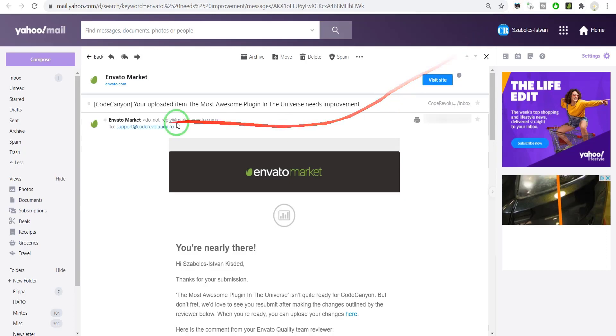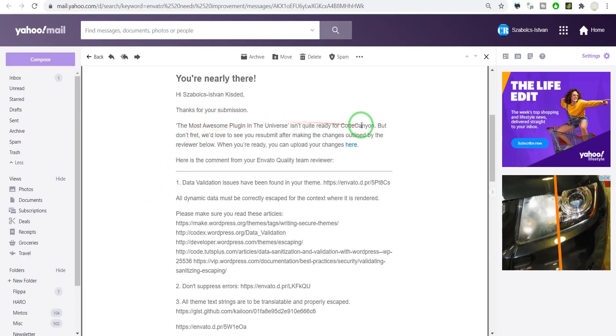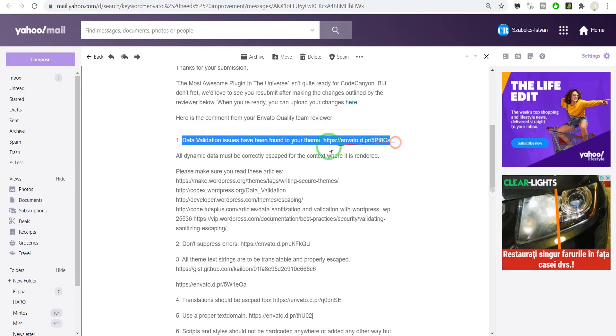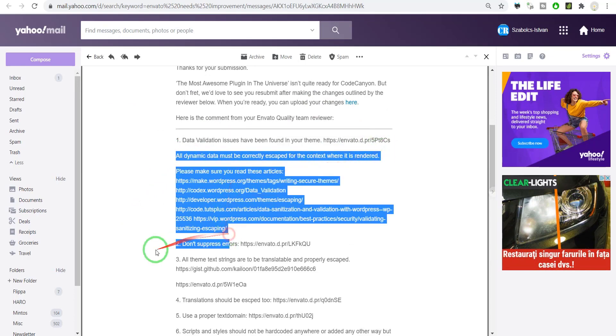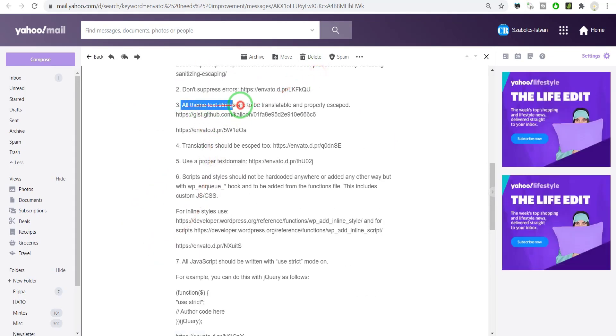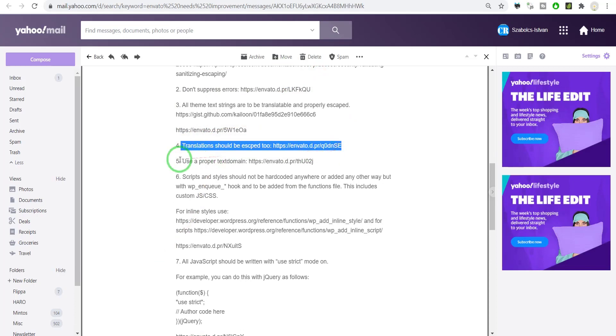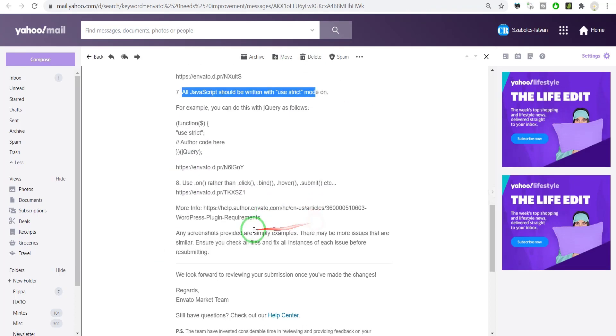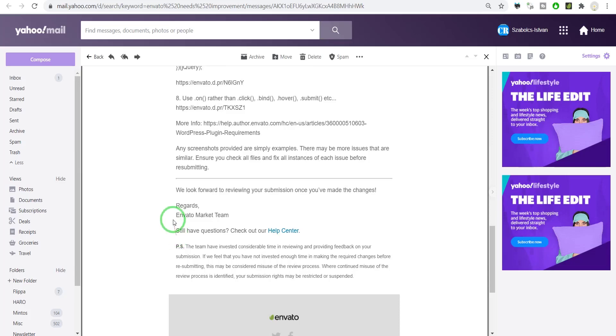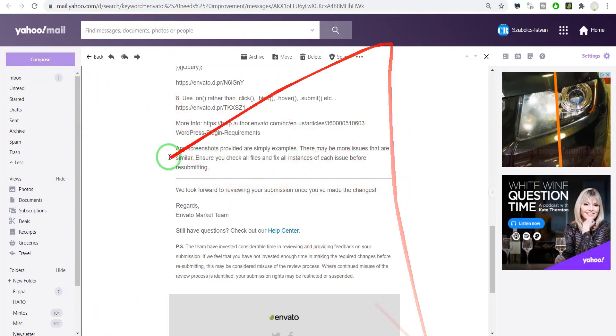Sixteen paranoia-filled days later... oh my god, another rejection mail. 'Data validation issues have been found. Don't suppress errors. All text strings to be translated. Translate should be escaped. Use proper text. Scripts and styles should be—all JavaScript should be written...' Oh god, I can't do this anymore, I'm done!